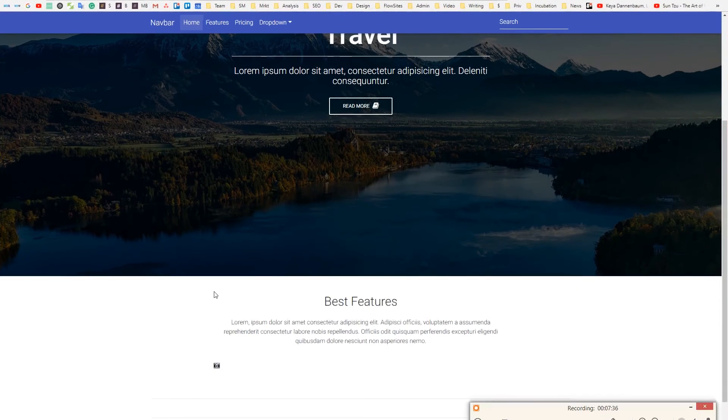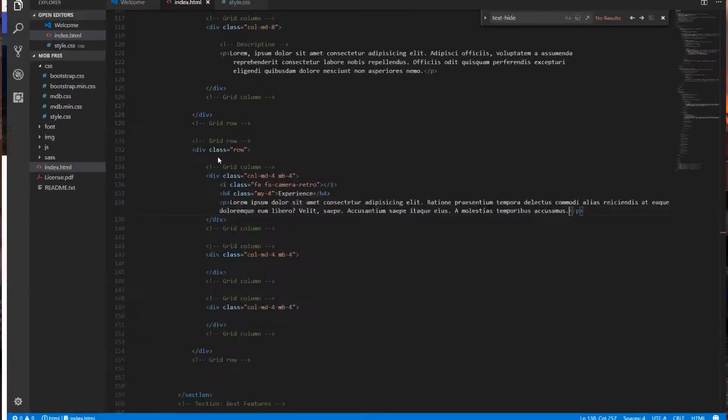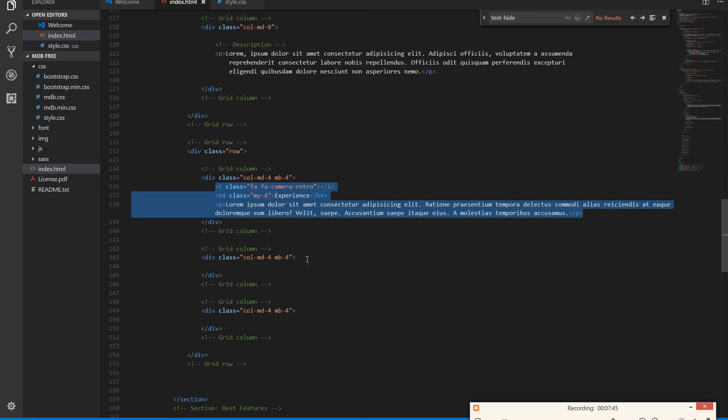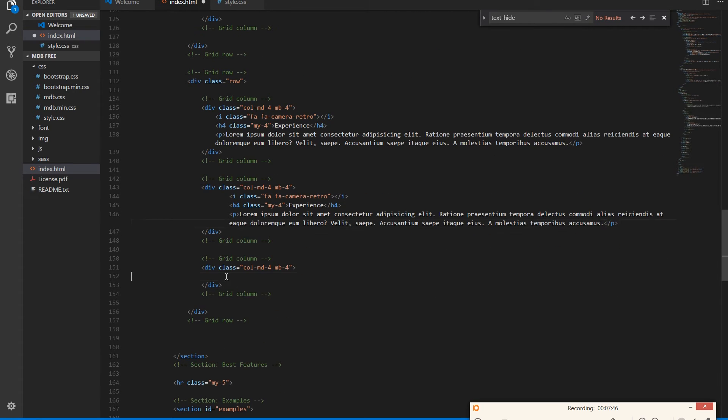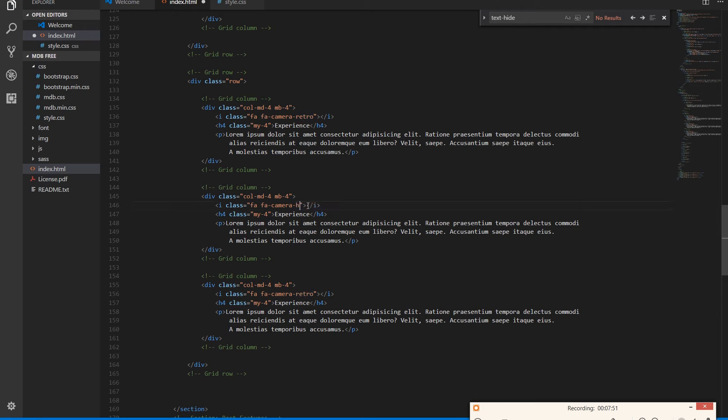Alright, good. So we can duplicate that content to each column and just change the icons and headings.